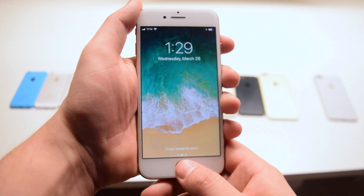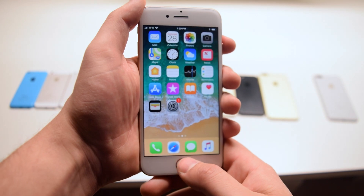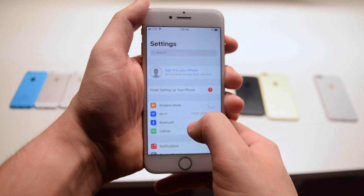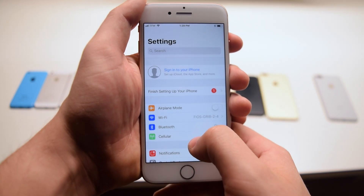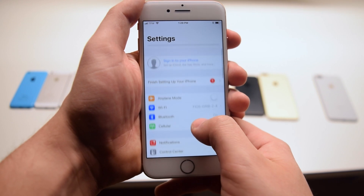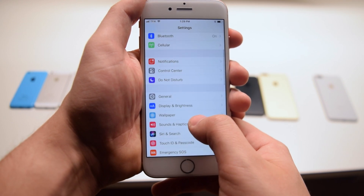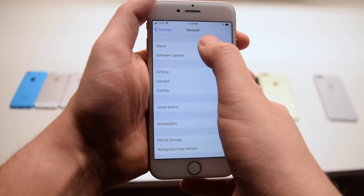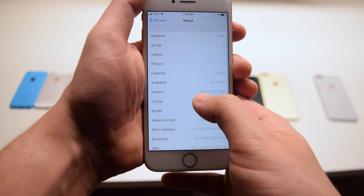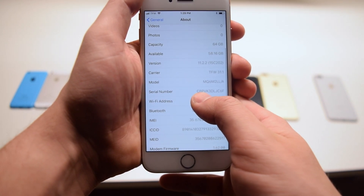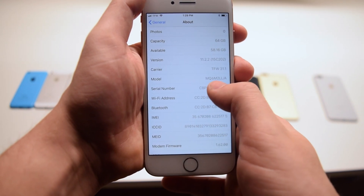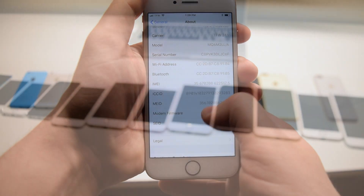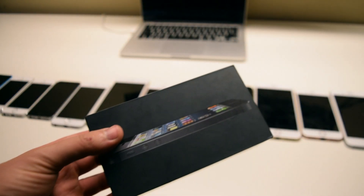Let's put this method to practice. If you're able to get to the home screen, go ahead and select the Settings icon. Under Settings, scroll down and find General, then scroll up and click About. Here you'll find all the information that was listed, like the serial number and model numbers.